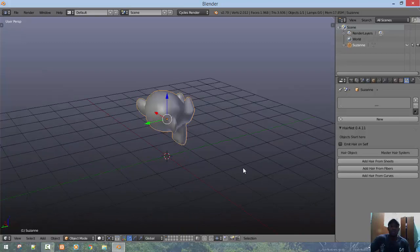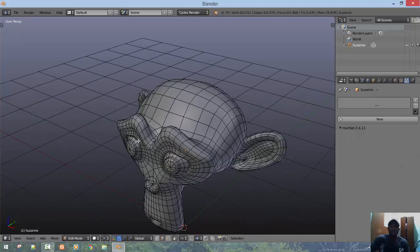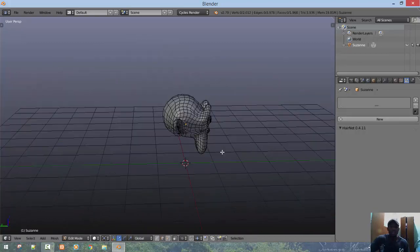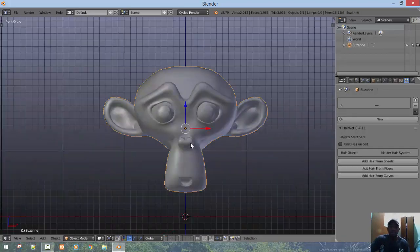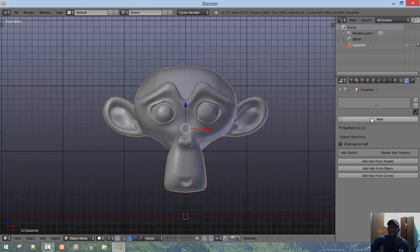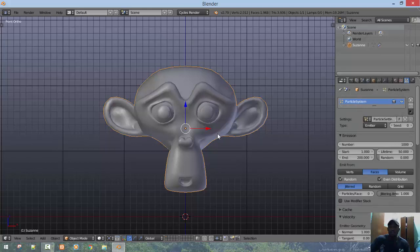Today I'll be working with Suzanne. I've added subdivision and applied it because I like working with subdivided mesh. Next we'll add our particle system. For beginners, you can find it in this sparkle icon right here.